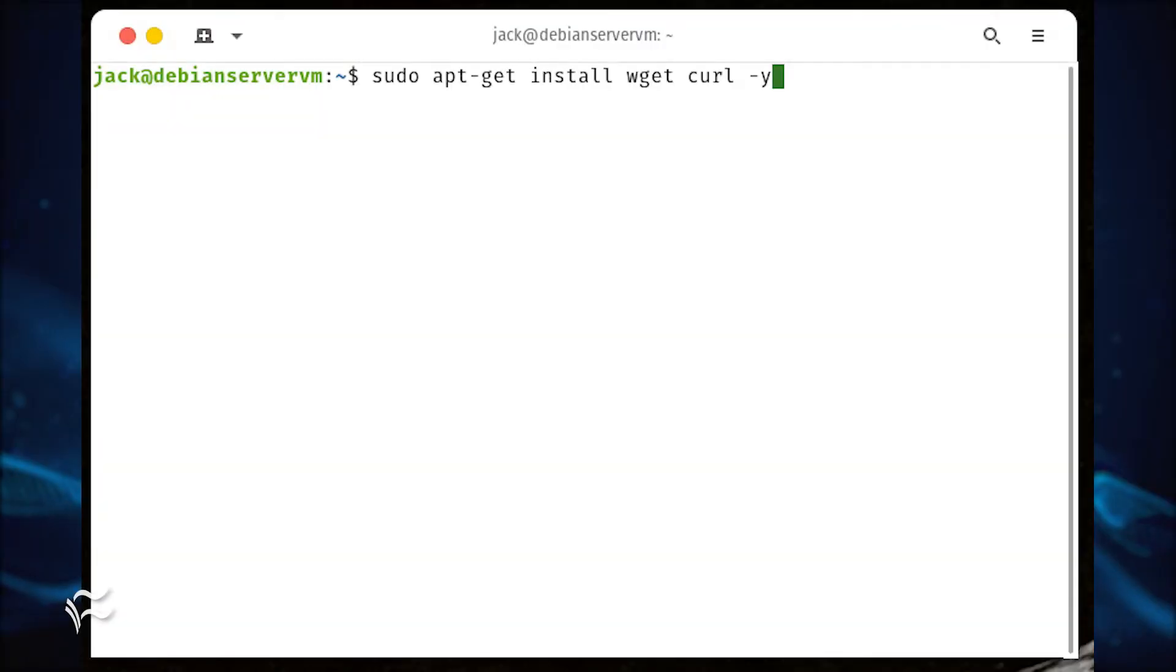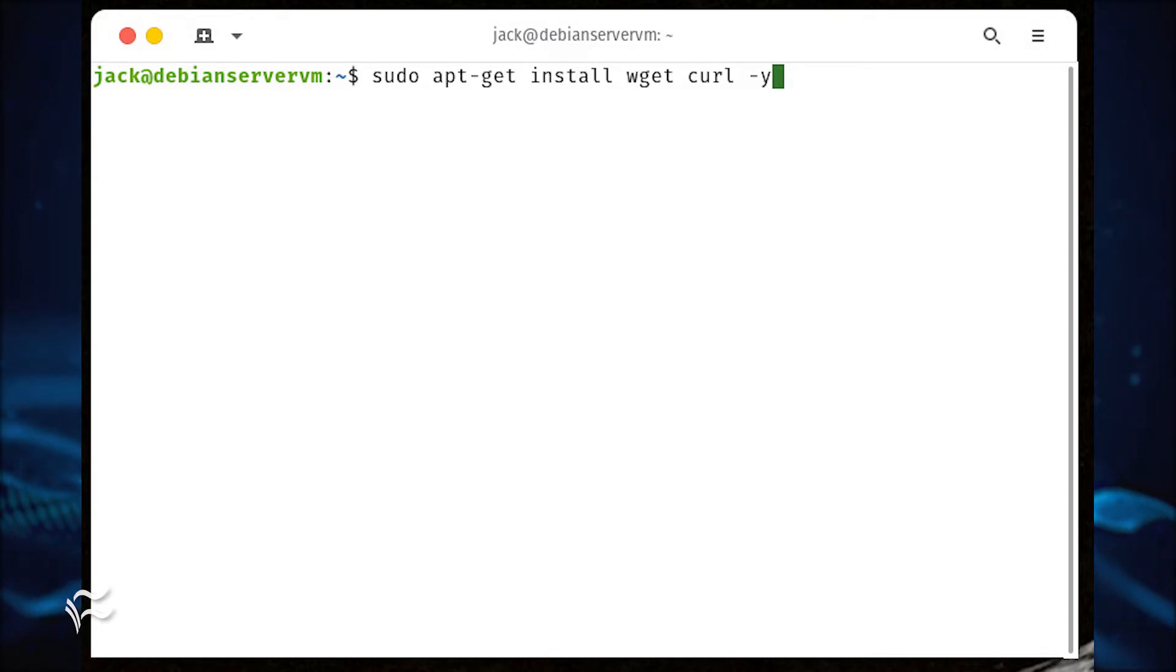If your server instance doesn't already have wget and curl installed, do so with the command sudo apt-get install wget curl -y.